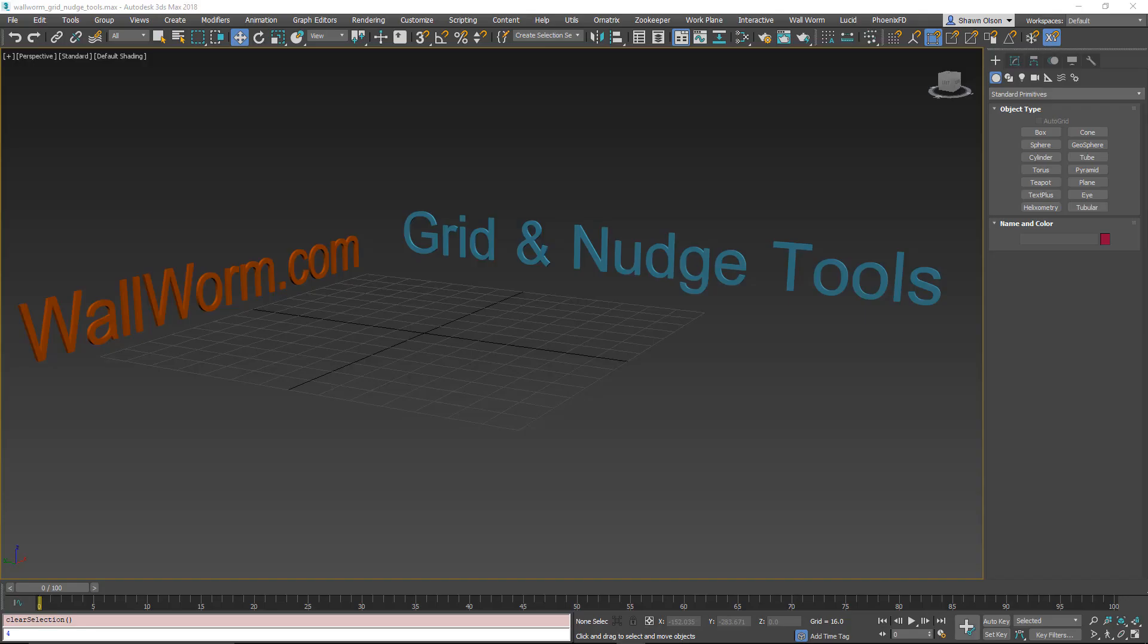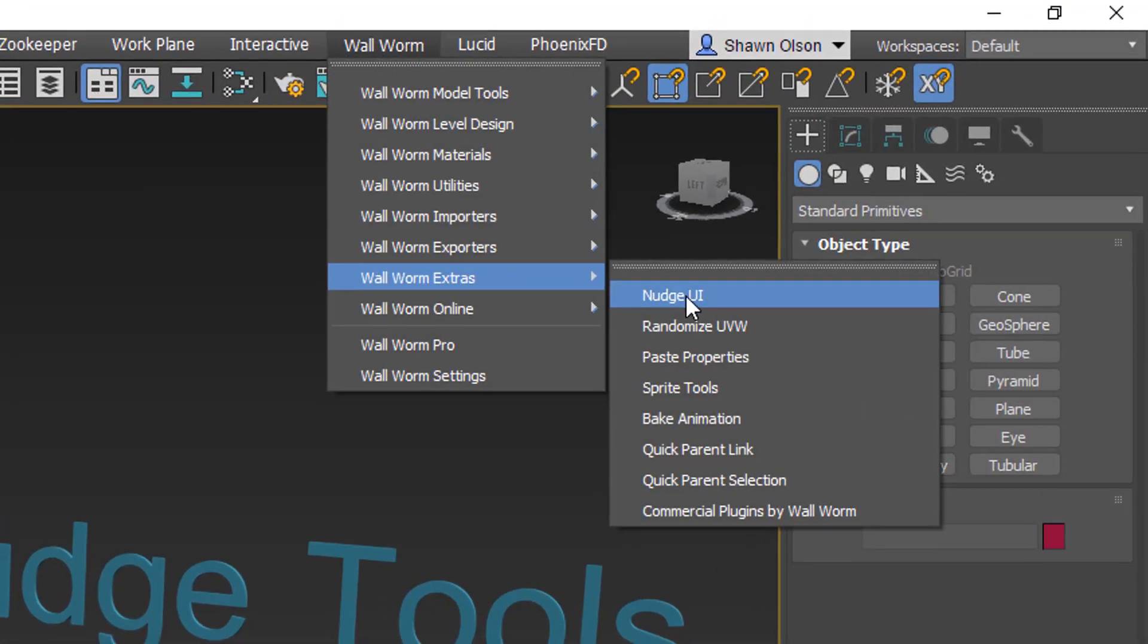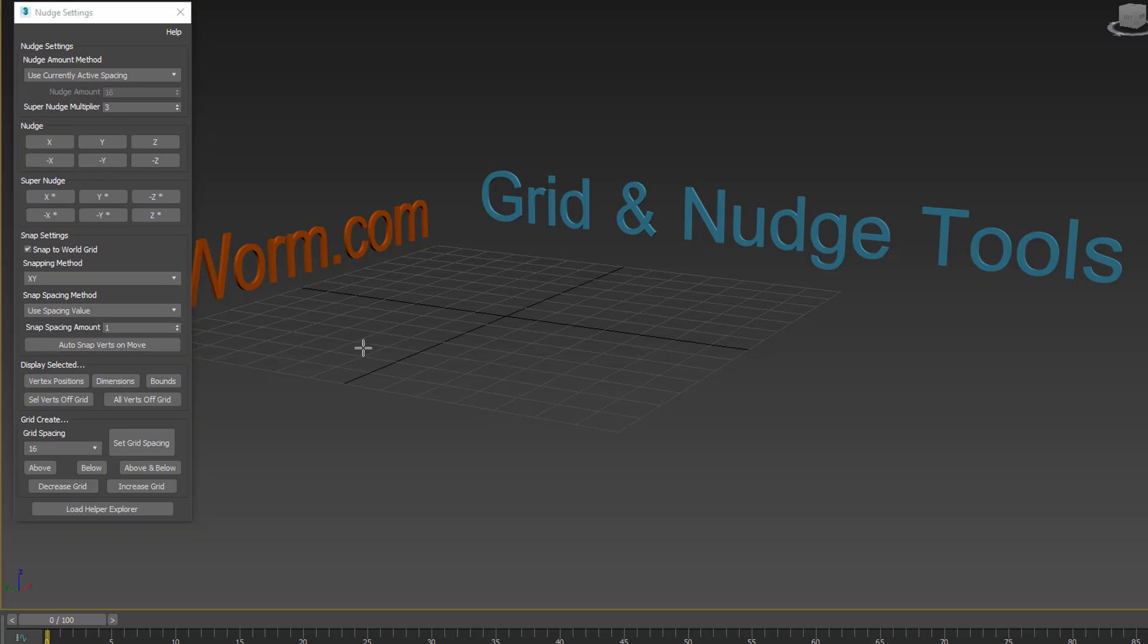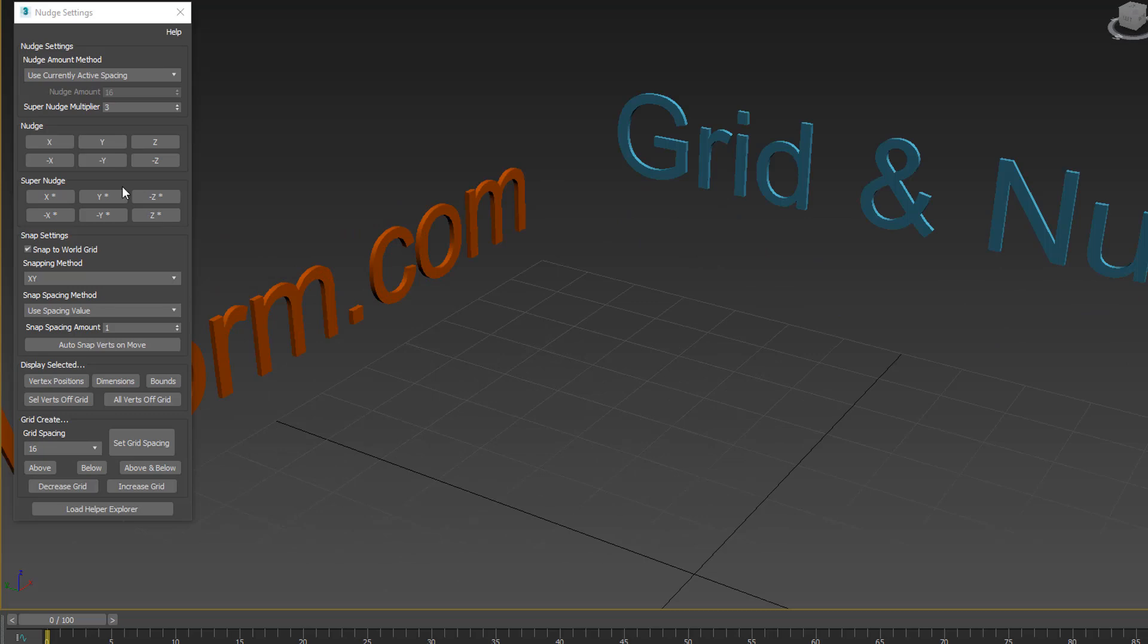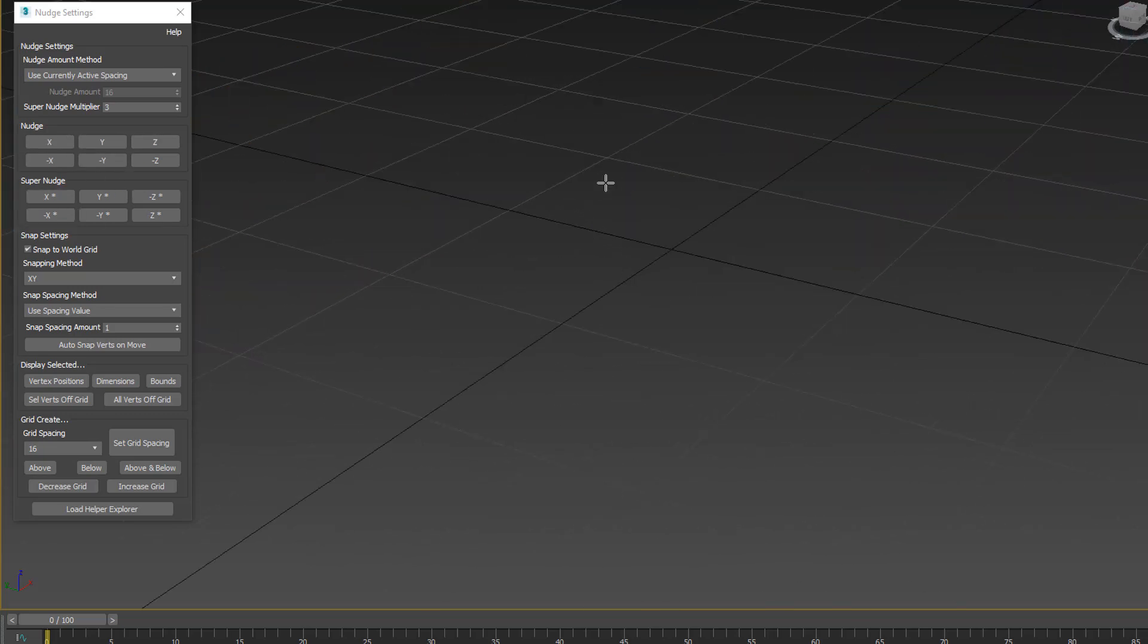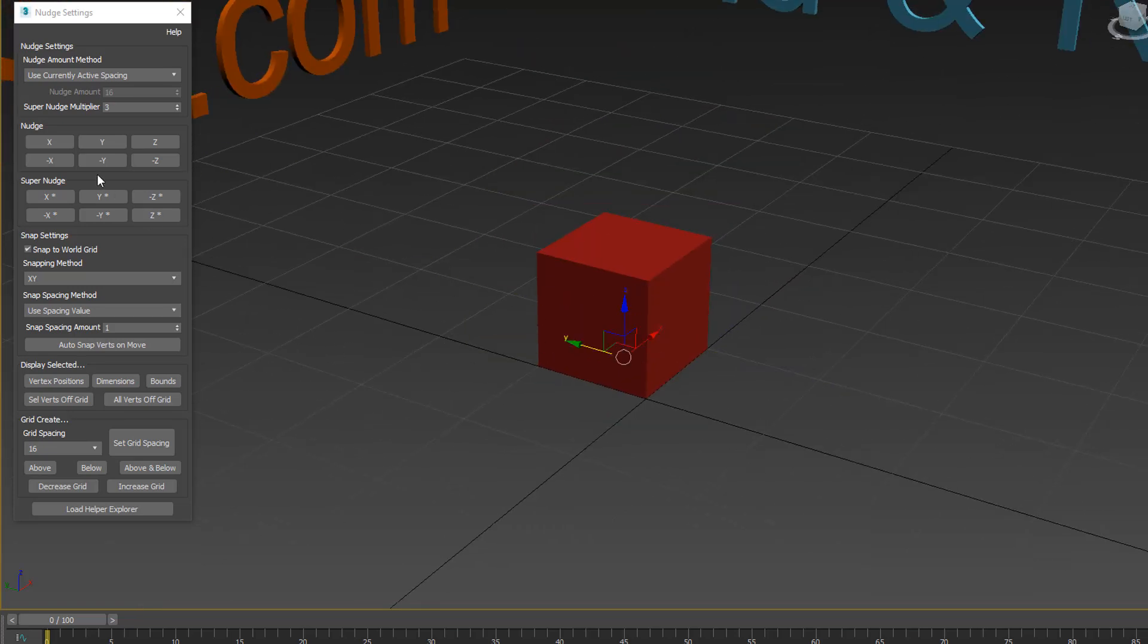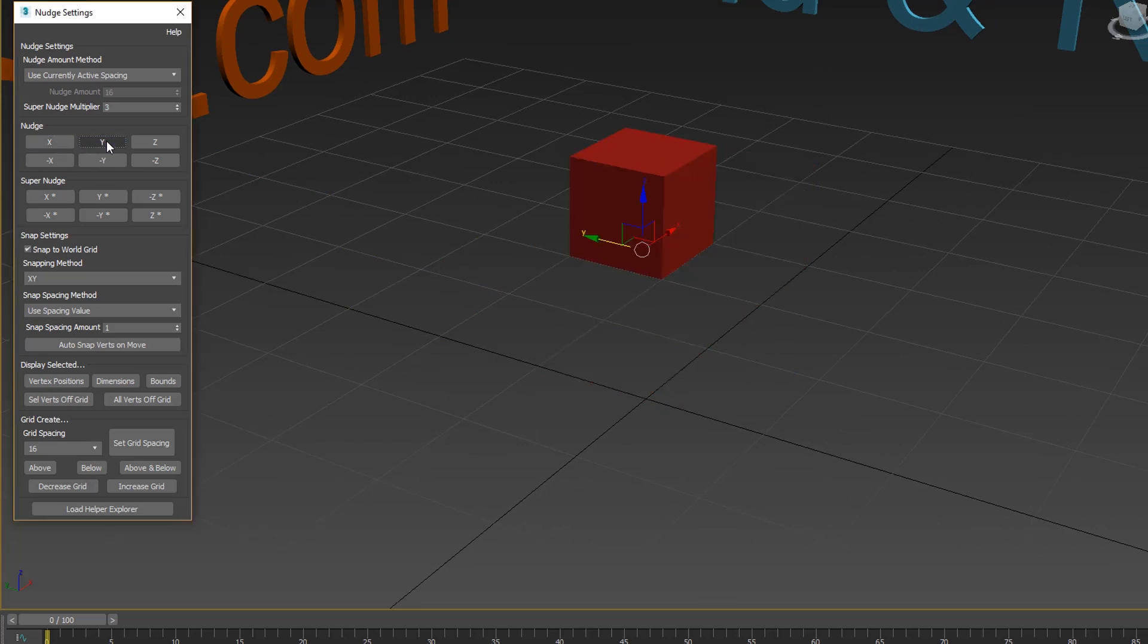Hi, my name is Sean Olson. In this video I'm going to show you some of the grid and nudge tools included in Wallworm. So the first thing I'm going to introduce you to is the nudge tools. If you go to Wallworm Extras and Nudge UI, you're going to get this floater that pops up. This will give you all kinds of options. You'll notice there's a bunch of buttons here for XYZ and super nudging. This allows you to just move things around. I'm going to turn on Snap to Grid and make this object here. I'm just going to make a box. Now you'll notice that if I press these buttons, this object is going to go along exactly along the current grid spacing.